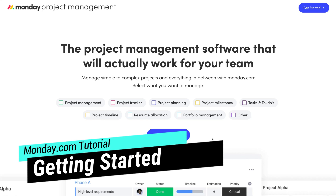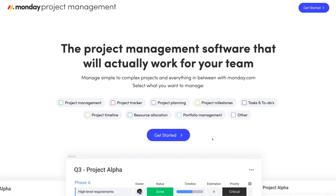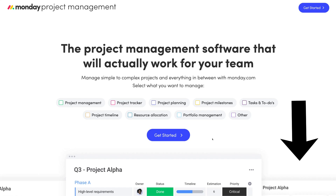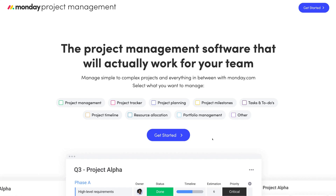To get started with Monday, simply head over to your browser and type in Monday.com, or click the link below this video in the description and that will take you to the page. Note that this is an affiliate link — if you decide to upgrade to a paid plan we will get a small commission, which helps us continue to create educational content. Monday.com now offers a free plan.